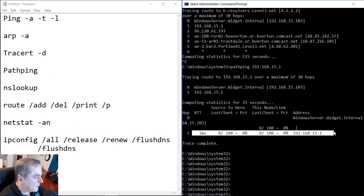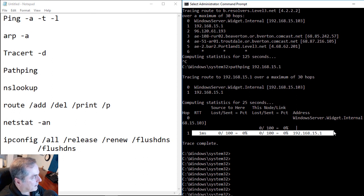We'll stop here and pick up the rest of the commands that you see there on the left in our next video.